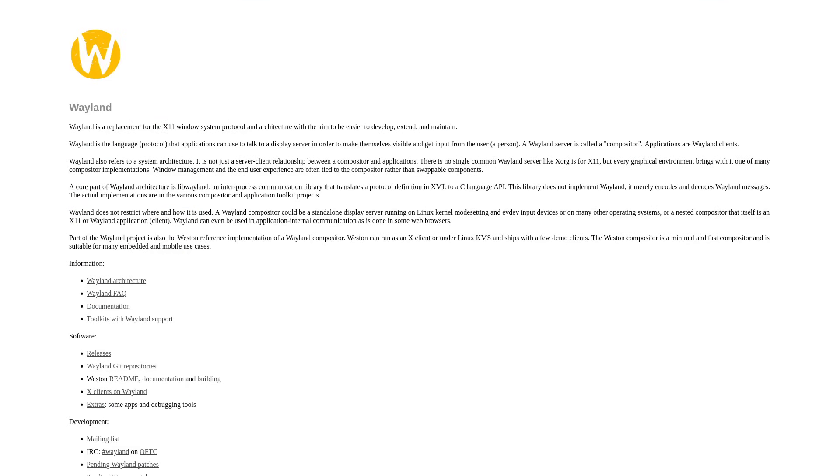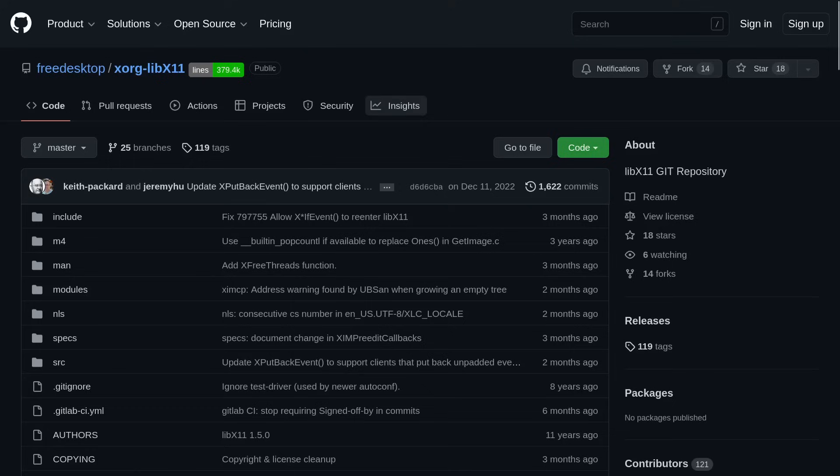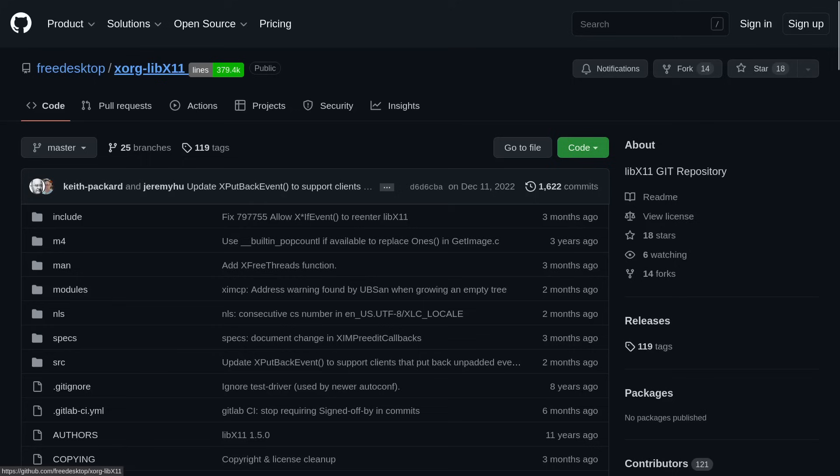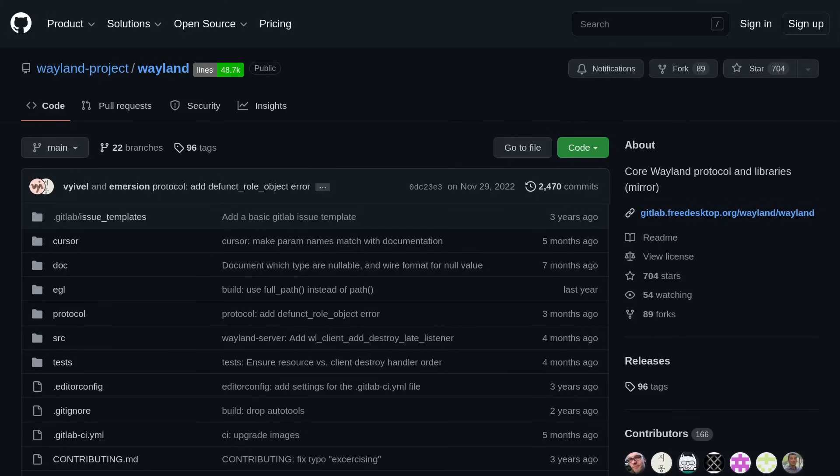Wayland is a much more minimalistic display server. And I think that one day it's going to end up becoming the standard display server for Linux desktops. So we can get an idea of how simple Wayland is if we compare it to Xorg or if we compare their GitHub repos with the Glock extension that tells us roughly how many lines of code each one has. So we can see that libx11 has over 379,000 lines of code, while the Wayland repo has almost 49,000 lines of code. So this is a much simpler display server.